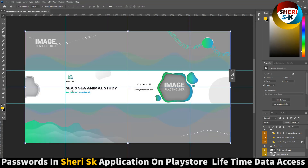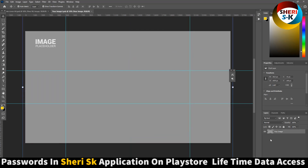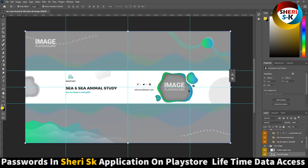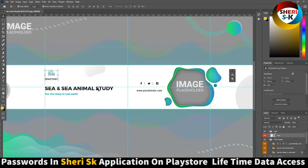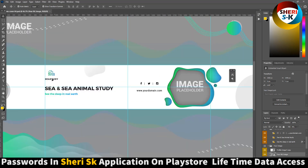Same thing here — you can see animals study. Here is your image, and here is your logo. Here is the background color — select any background color and press Control S. You can do this easily. And here is your profile image — here is your logo — you can change everything.